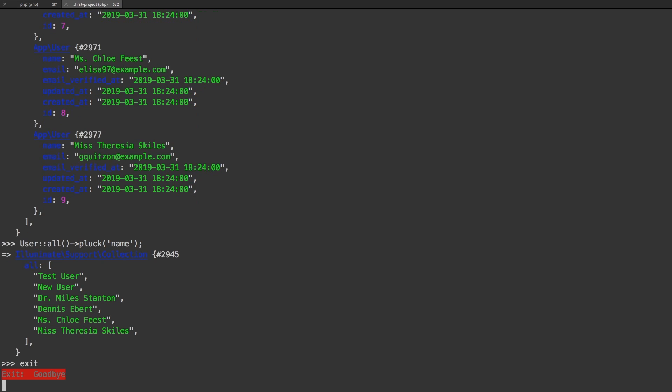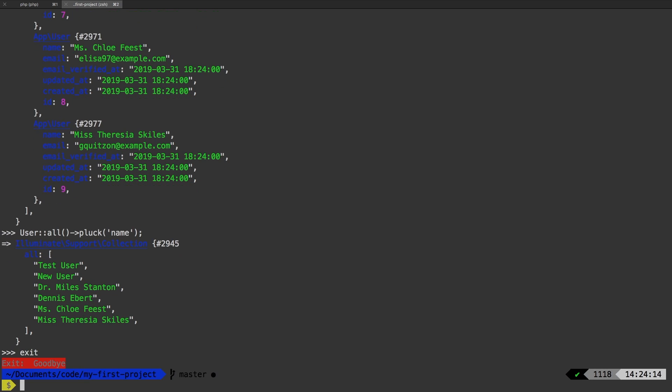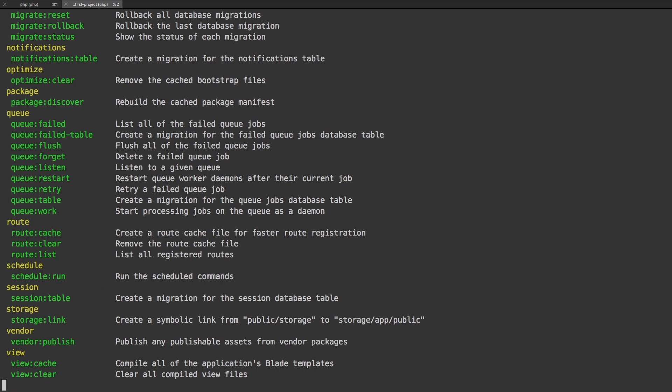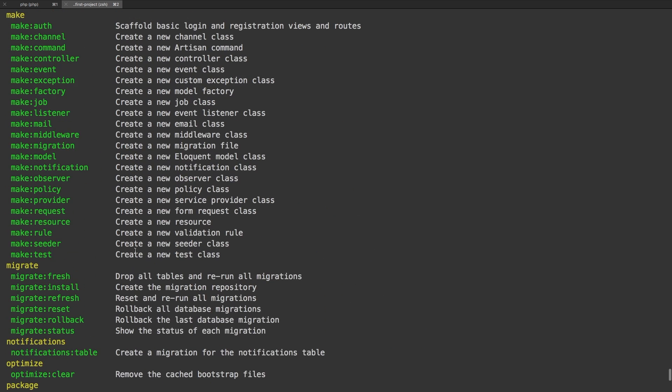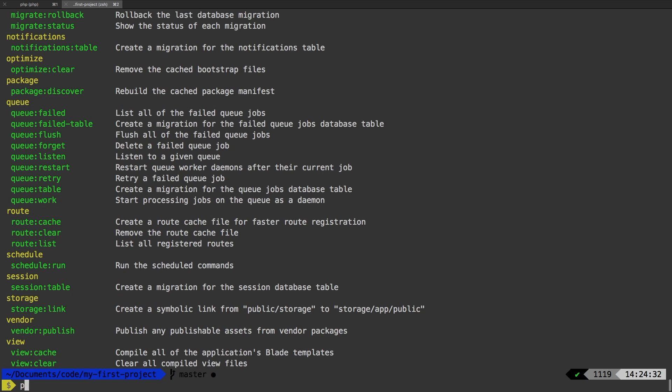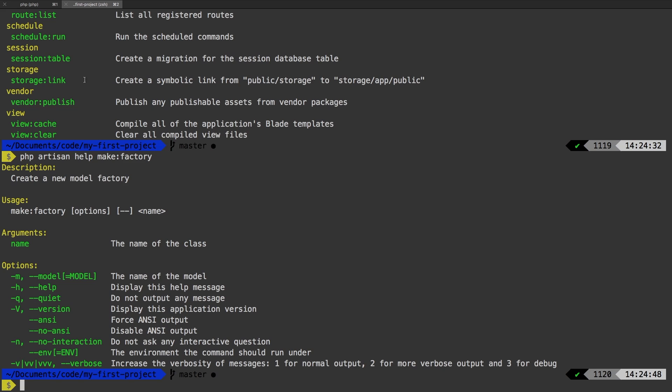Now let's create our own. And what I'm thinking is we've had these companies, and we've had to manually create these companies. Wouldn't it be easier for us to have a factory for the company? I think so. So let's check out the command php artisan. And let's go up to make factory. So make factory, let's do php artisan help make factory. And so we see that it takes an argument of name, and then we can pass in a model, the model that we're trying to create.